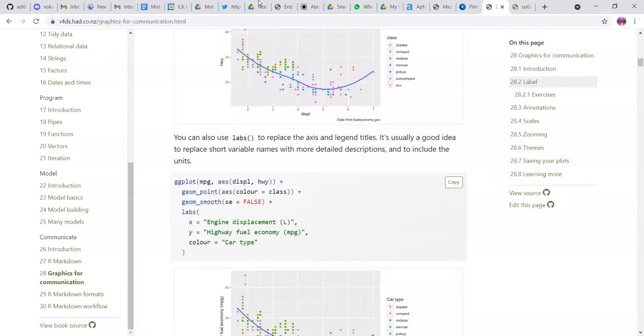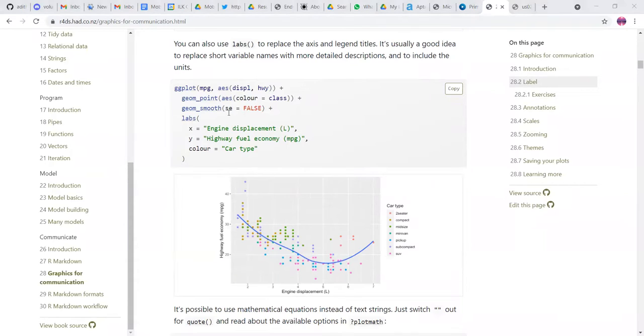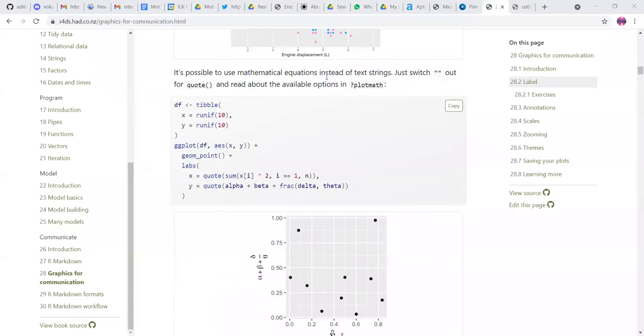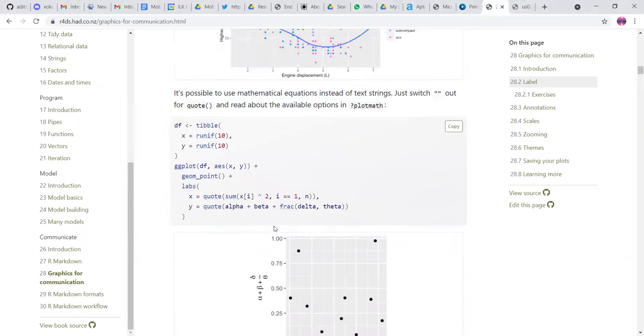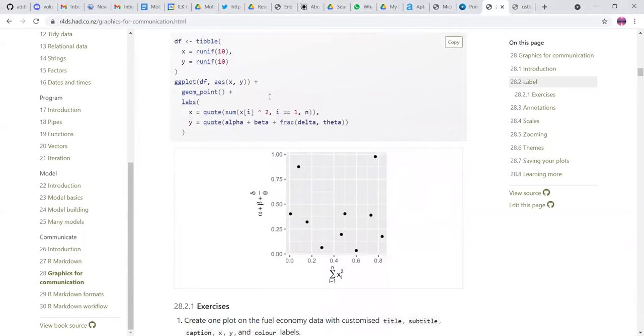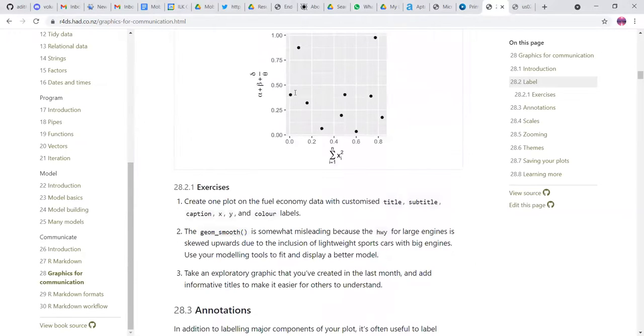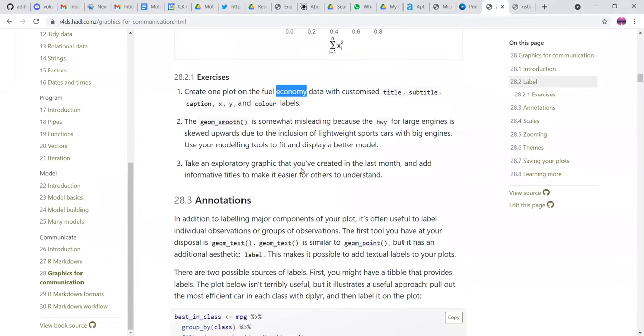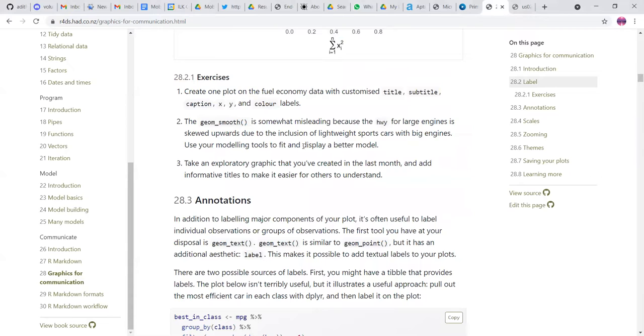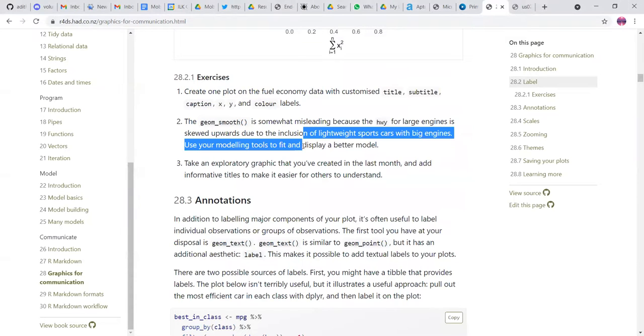And then you can add dynamic X axis, Y axis label, like some equation if you don't want to just have the normal labels. There is one small exercise where you just have to customize the title, subtitle, caption, X, Y, and color labels. And there's also one point of comment about the GeoSmooth to how to fit models.